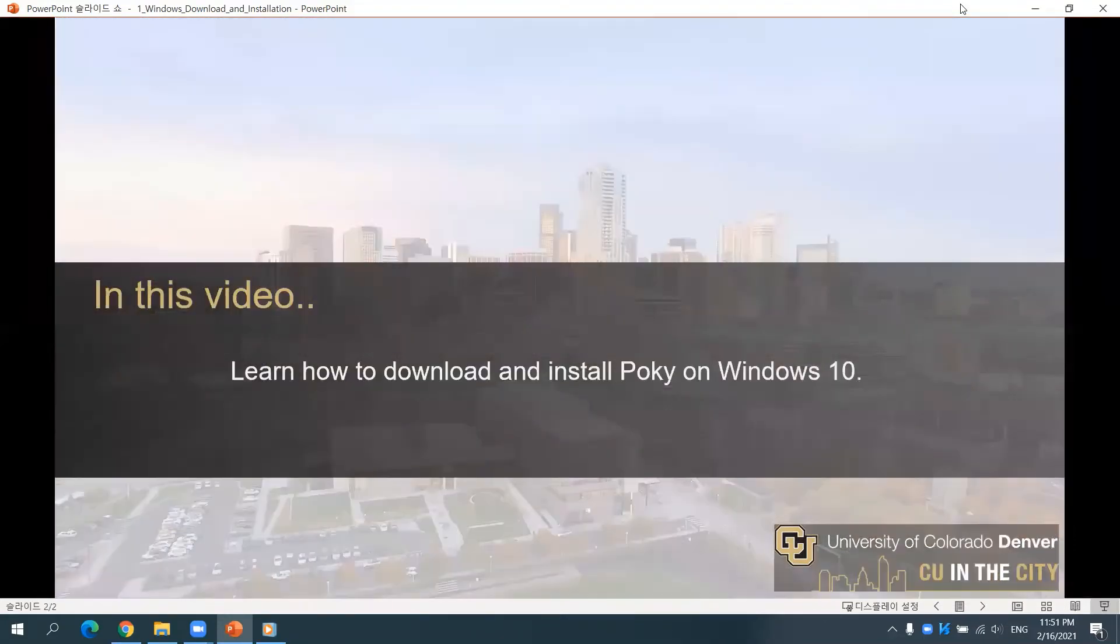In this video, you will learn how to download and install POKI on Windows 10.